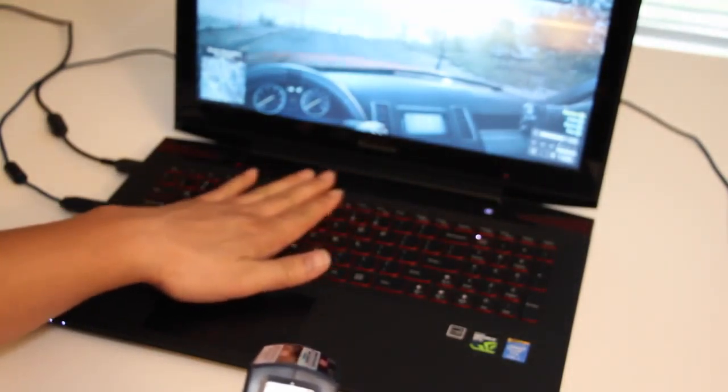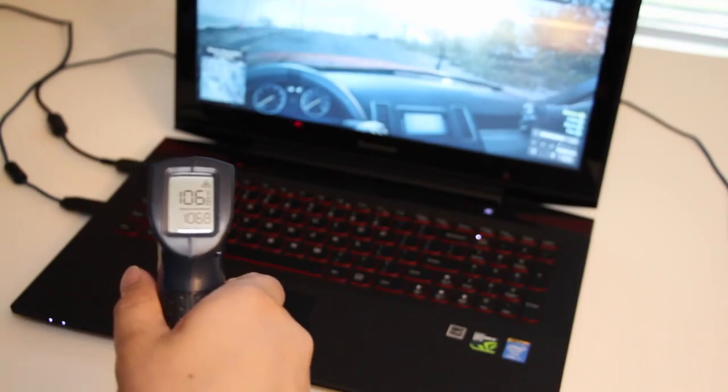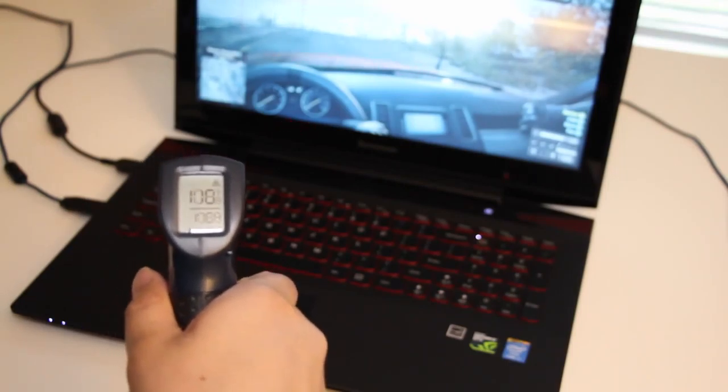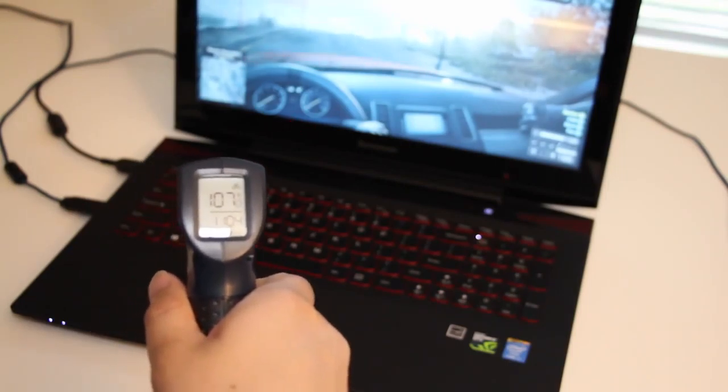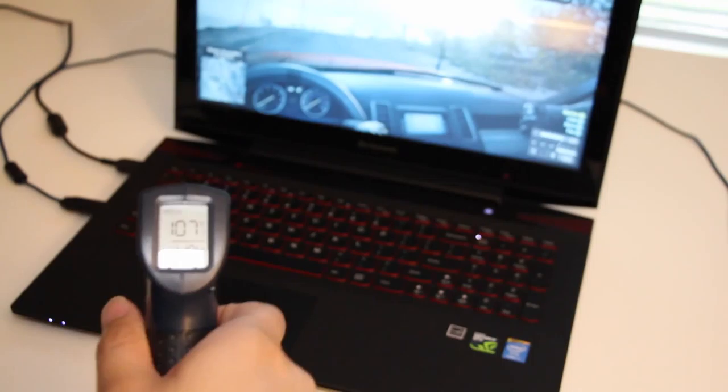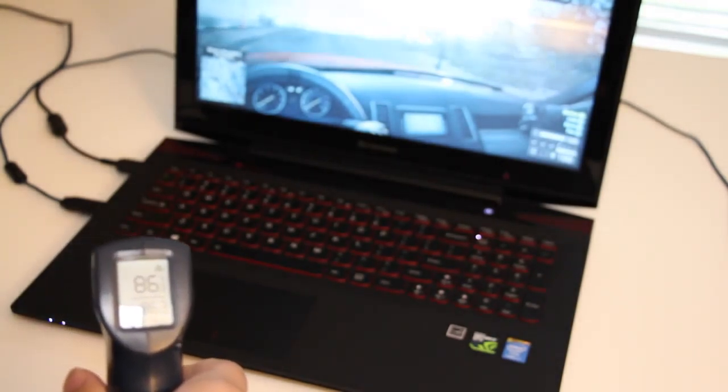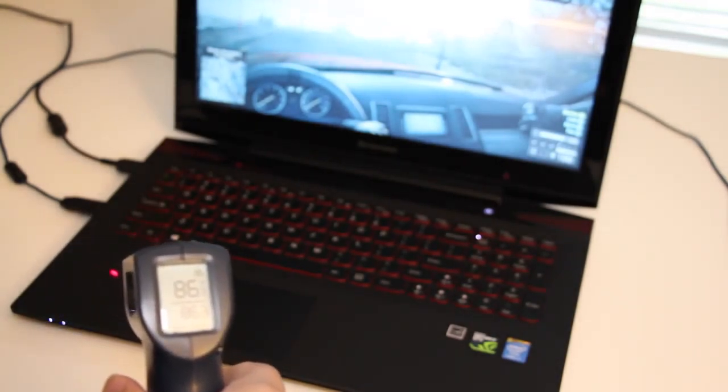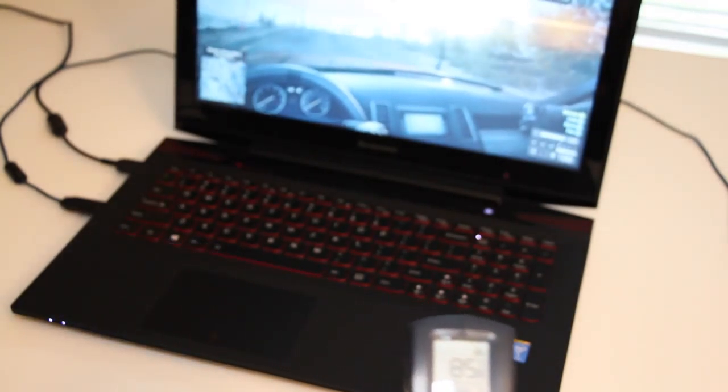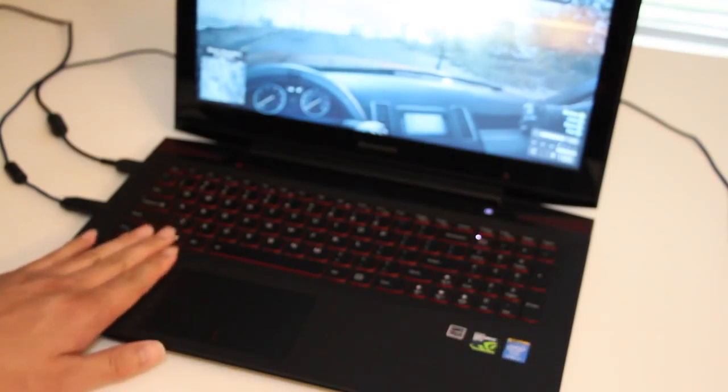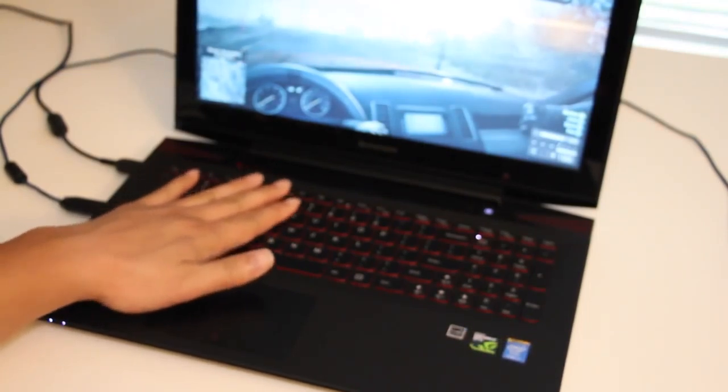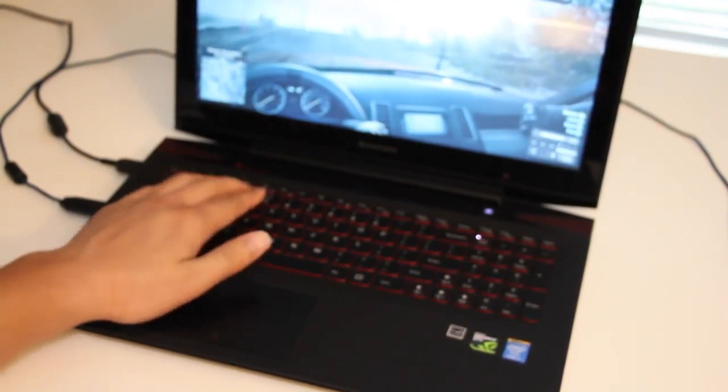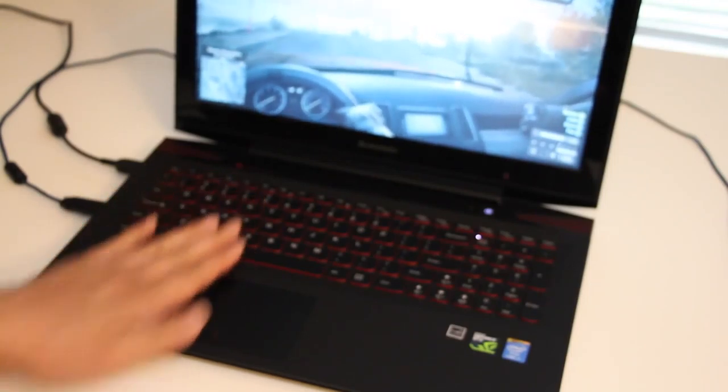So far the left side is about 103, the middle is about 108 to 111, and the right side is about 89 to 85 degrees Fahrenheit. Let's double check the AWSD keys here. Earlier we were reporting about 93 degrees Fahrenheit and right now we're about 107 to 110 degrees Fahrenheit.